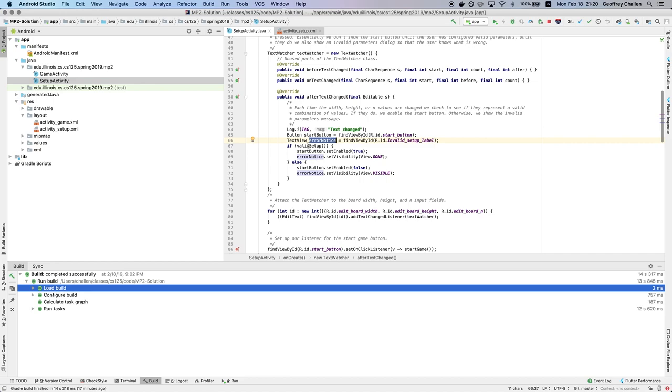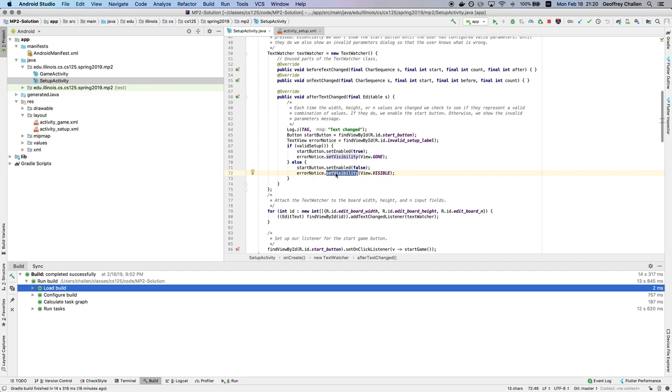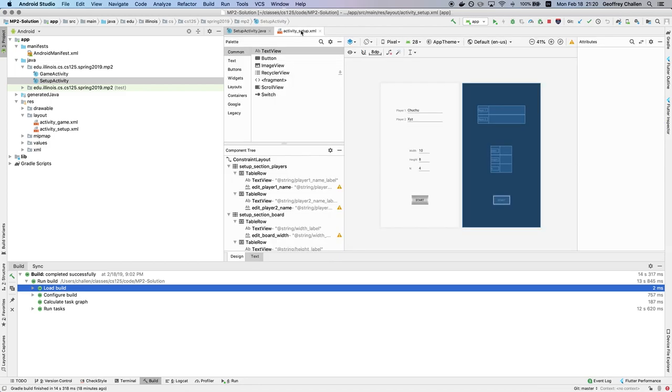So if the setup is valid, it sets the start button to enable, meaning that it's clickable. Otherwise, it sets the start button to disable, meaning that it's grayed out. If the setup is valid, it sets the error notice to visibility view dot gone, which means that it's invisible. Otherwise, this means this is an invalid setup, and it sets the visibility of the error notice to view dot visible.